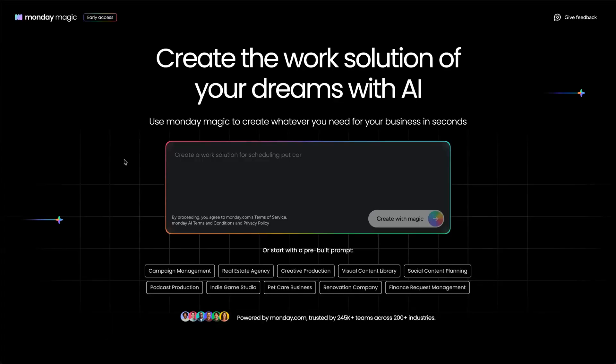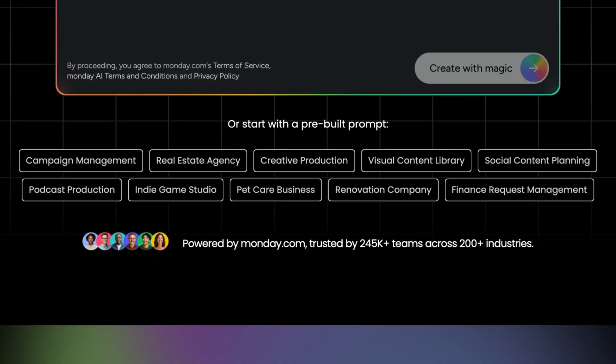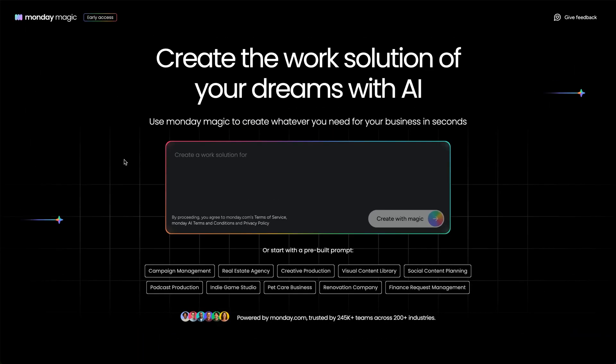Alright, head to monday.com/magic to experience the fun. You'll notice we've got pre-built prompts for inspiration, but my recommendation? Create a little magic of your own.